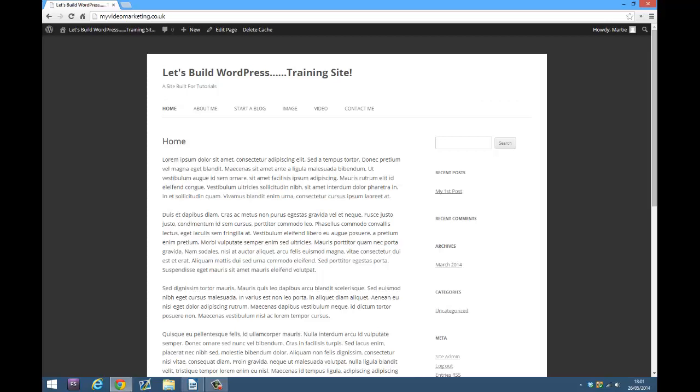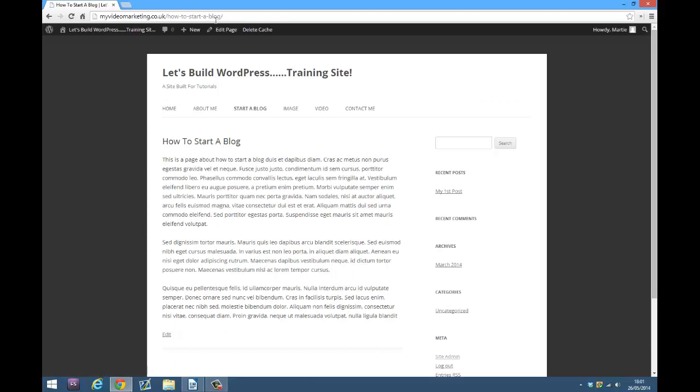For those of you who don't know already, the extra trailing slash is basically just the forward slash that appears in the URL after your page or post name.